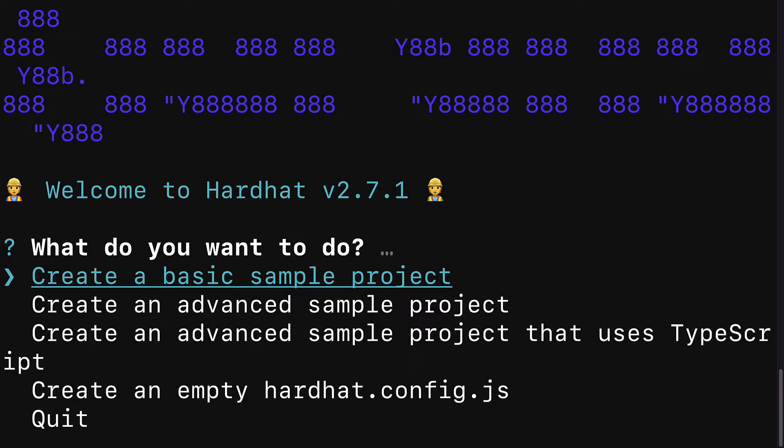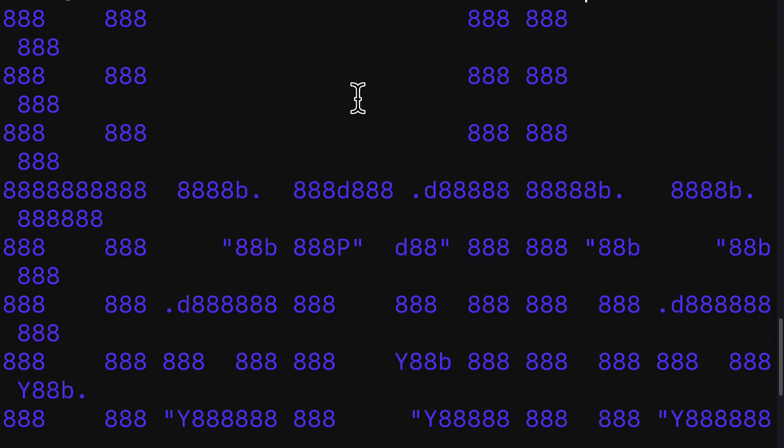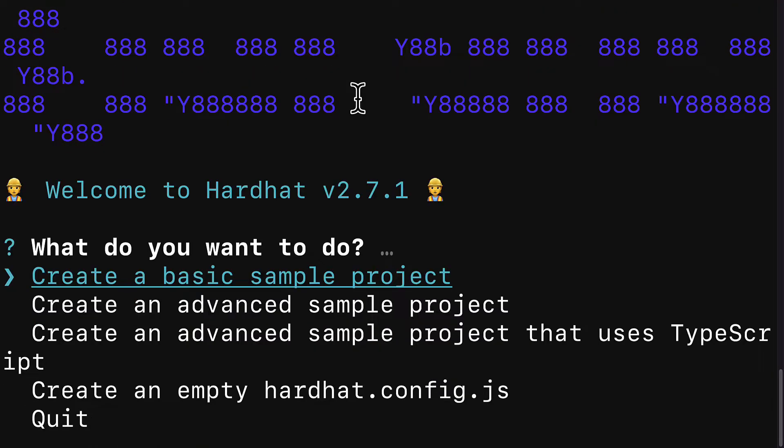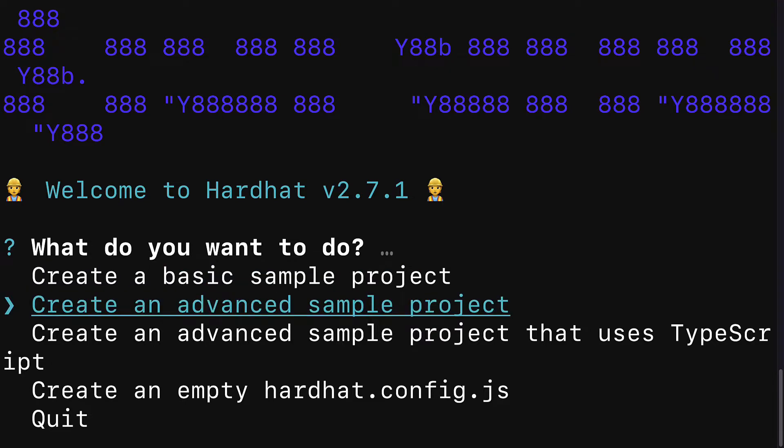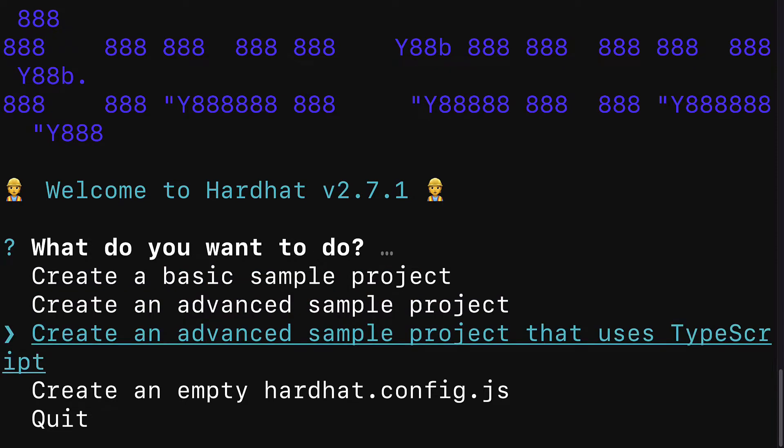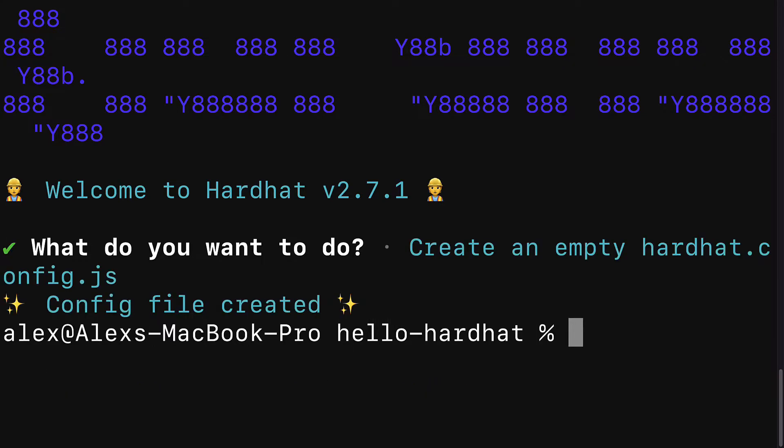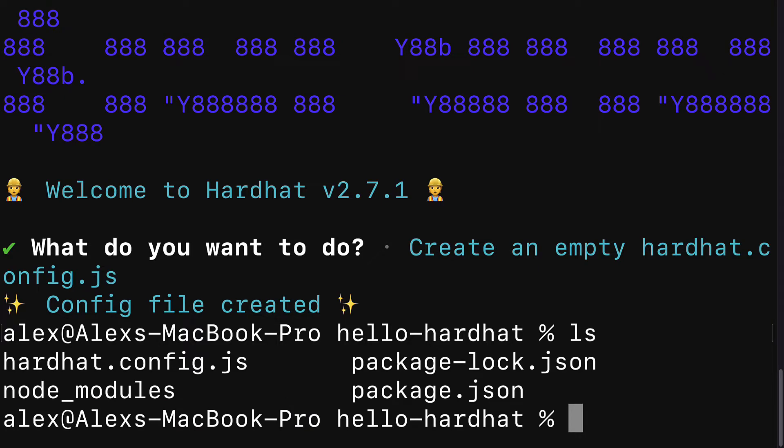Once you run the command hardhat, you'll be prompted here, welcome to hardhat 2.7.1. What do you want to do? Do you want to create a basic sample project, an advanced sample project, an advanced sample project with typescript, create an empty hardhat configuration file or quit. For this project, we are going to create an empty hardhat configuration file. So hit enter and then the configuration file will be created.